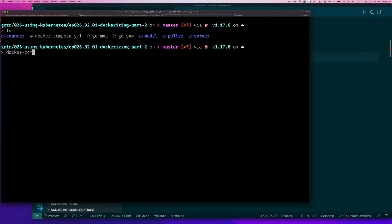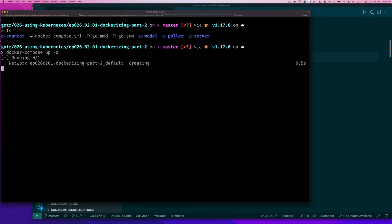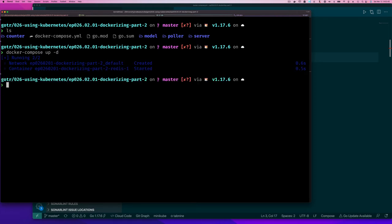I can say up and this would start up that redis container for me. I'm gonna say minus D to run it in the background as a daemon. And as you can see, it says network and it created a network based on the directory that's in.